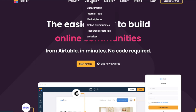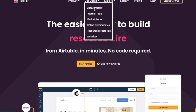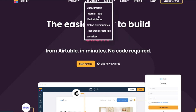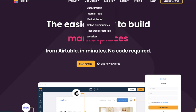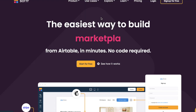I'm just going to be deciding on a use case. I can use it as a client portal, internal tools, marketplace, online community, resource directories, or website. Let me create a marketplace.